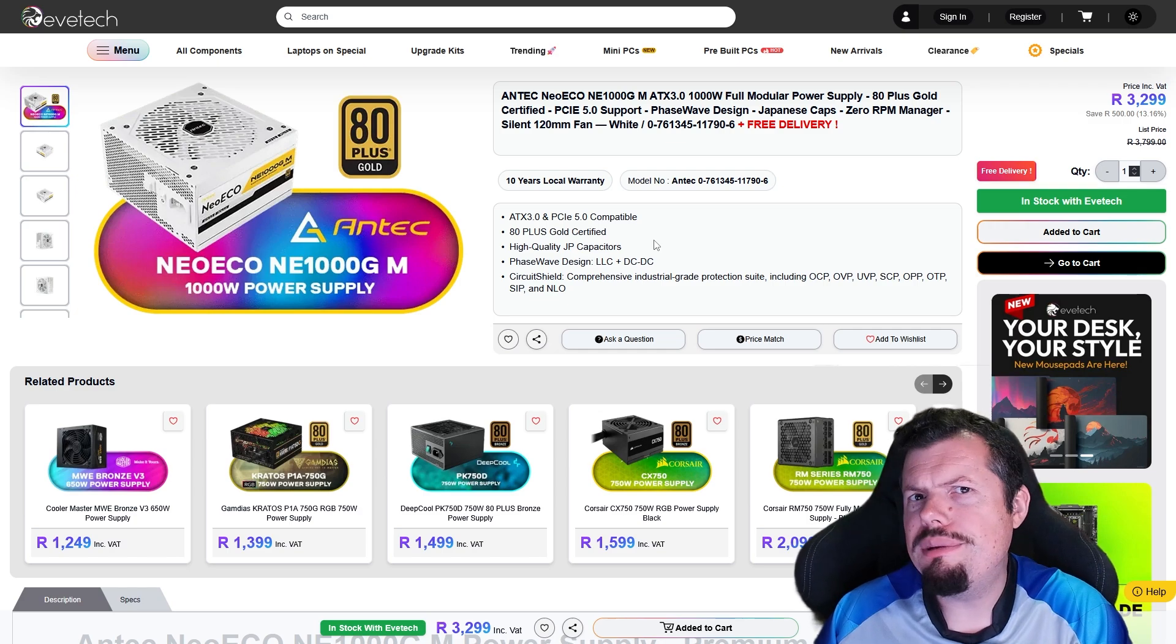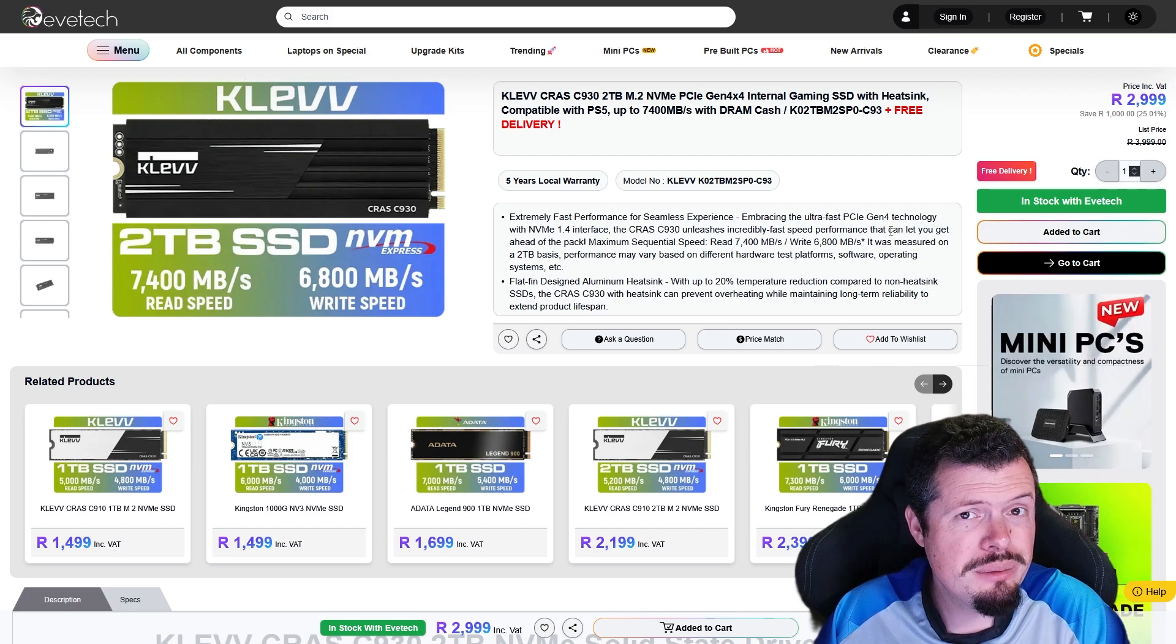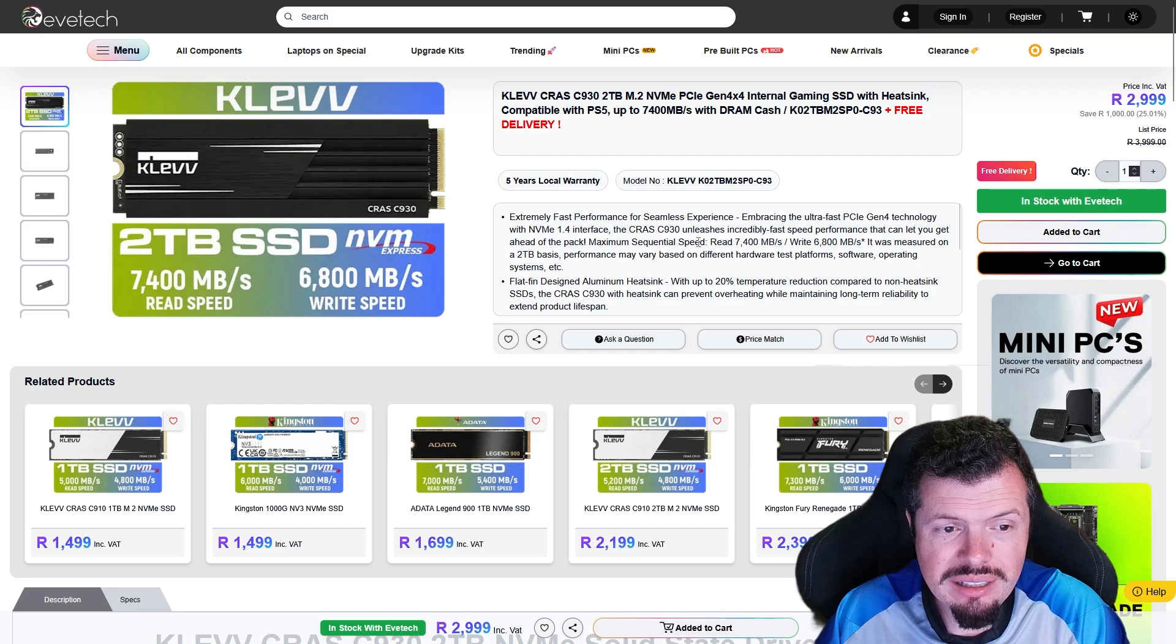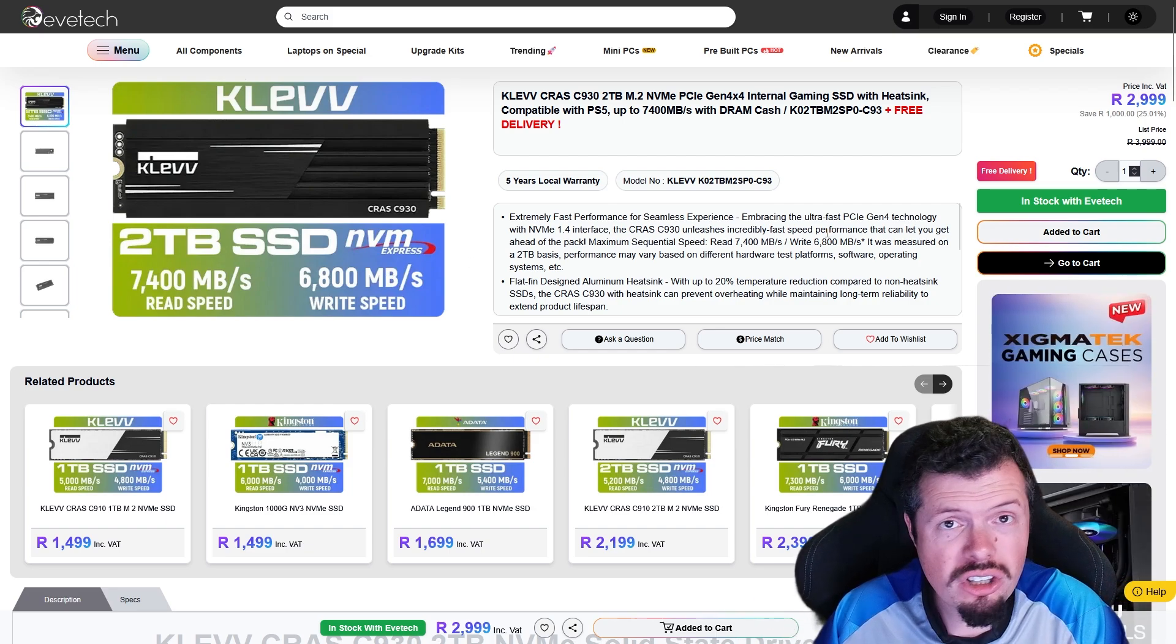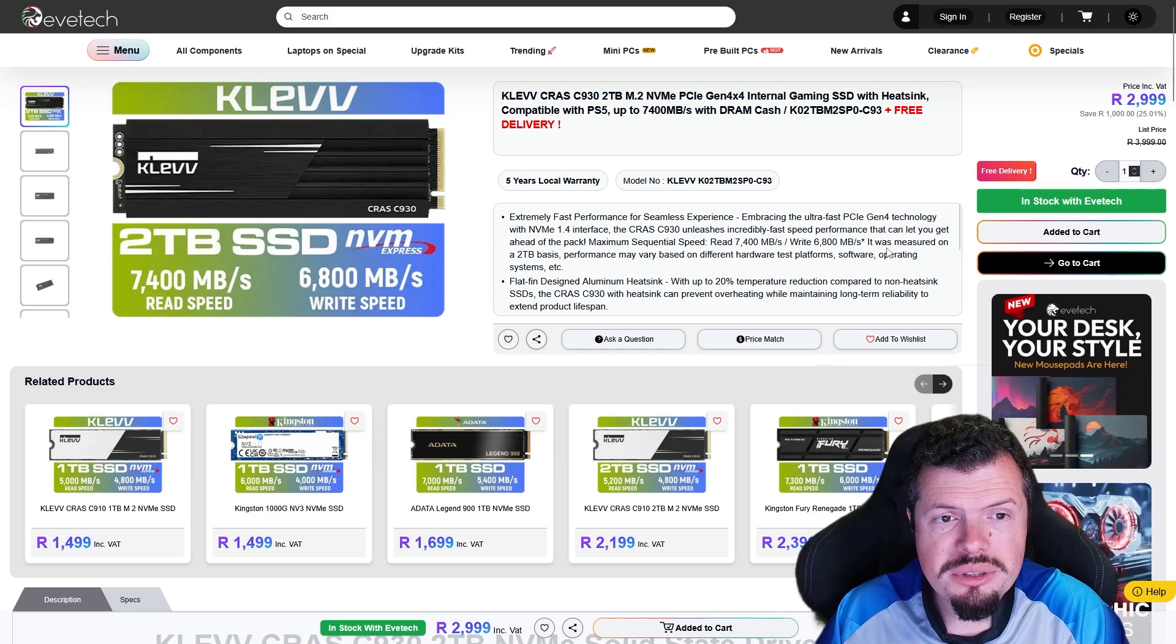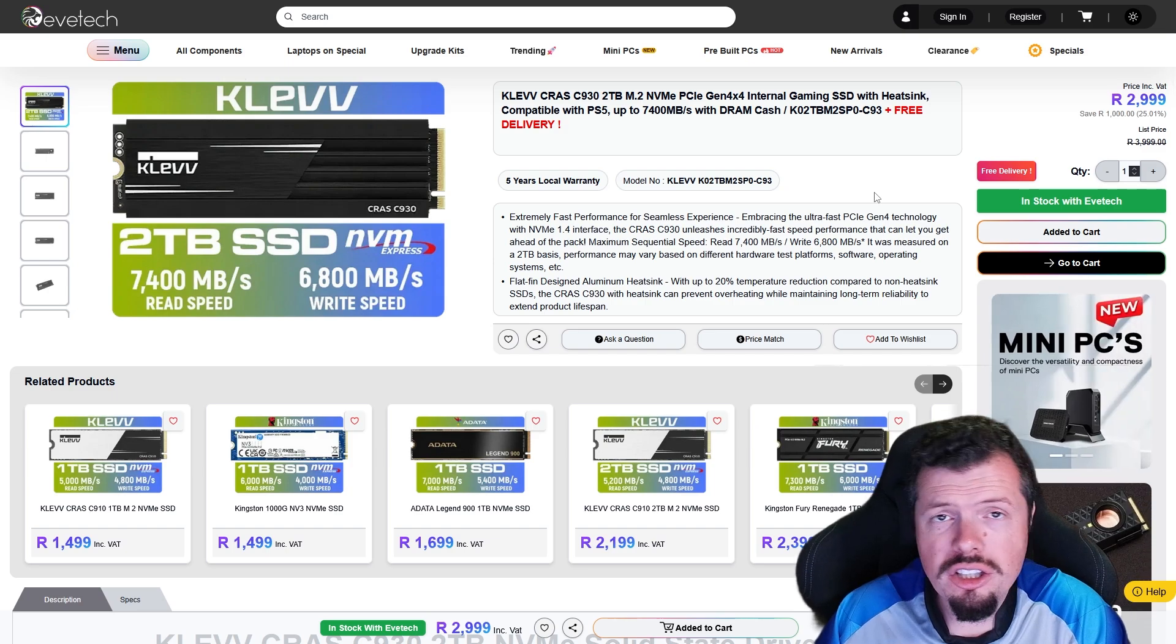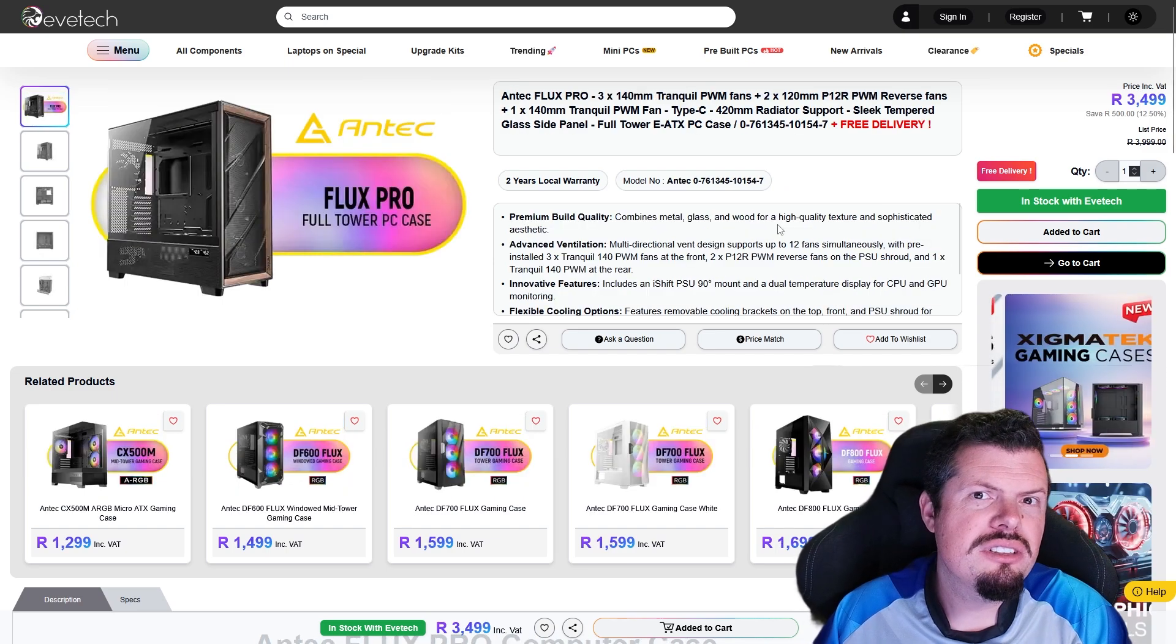For storage, Klevv C930, still basically the best premium NVMe Gen 4. 7000 and 6800, also doesn't really struggle when it goes over half full, doesn't just get slowed down into the absolute doldrums. It comes with a heatsink that you can also remove, you don't have to put it on, so you can use one of those fancy slots.